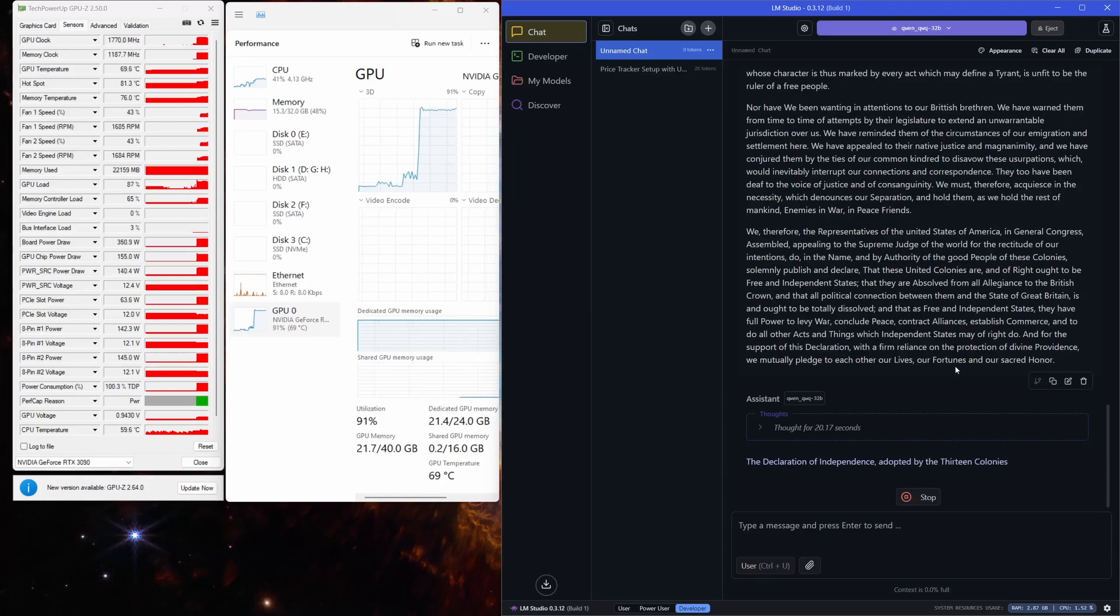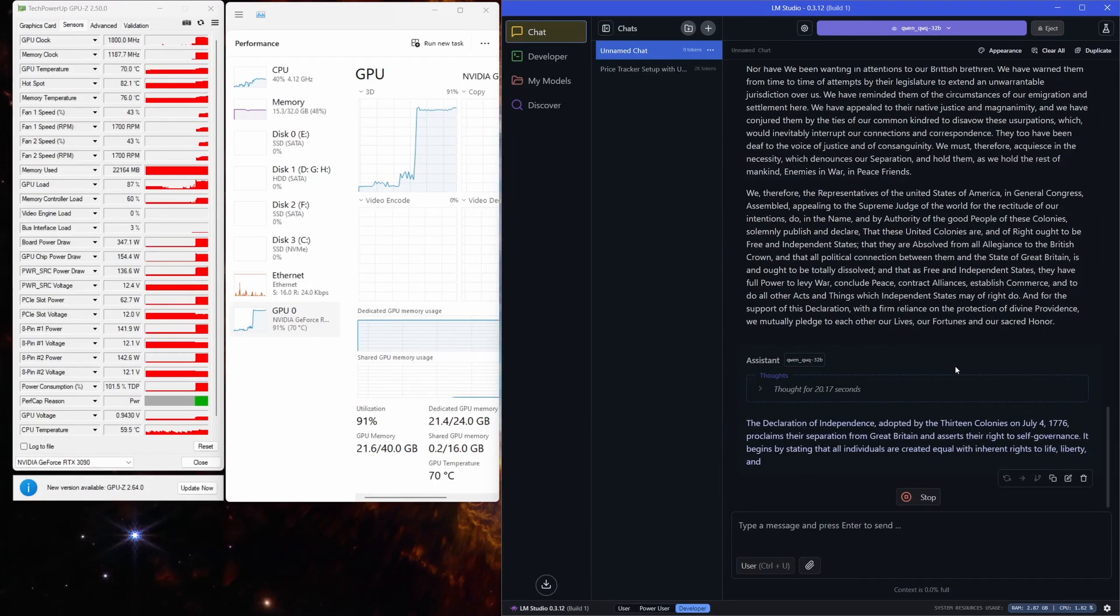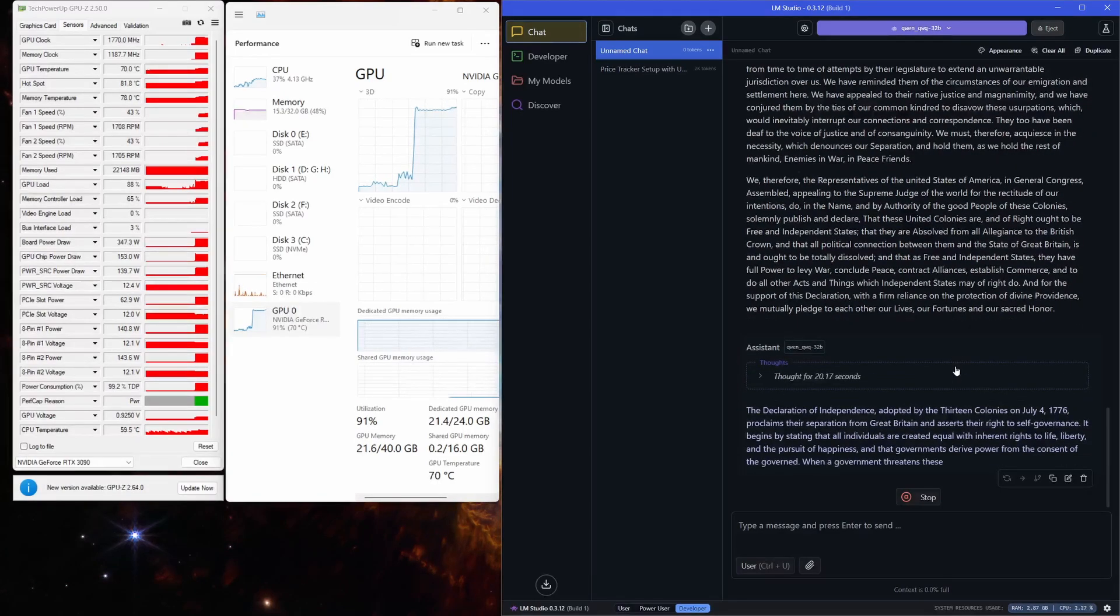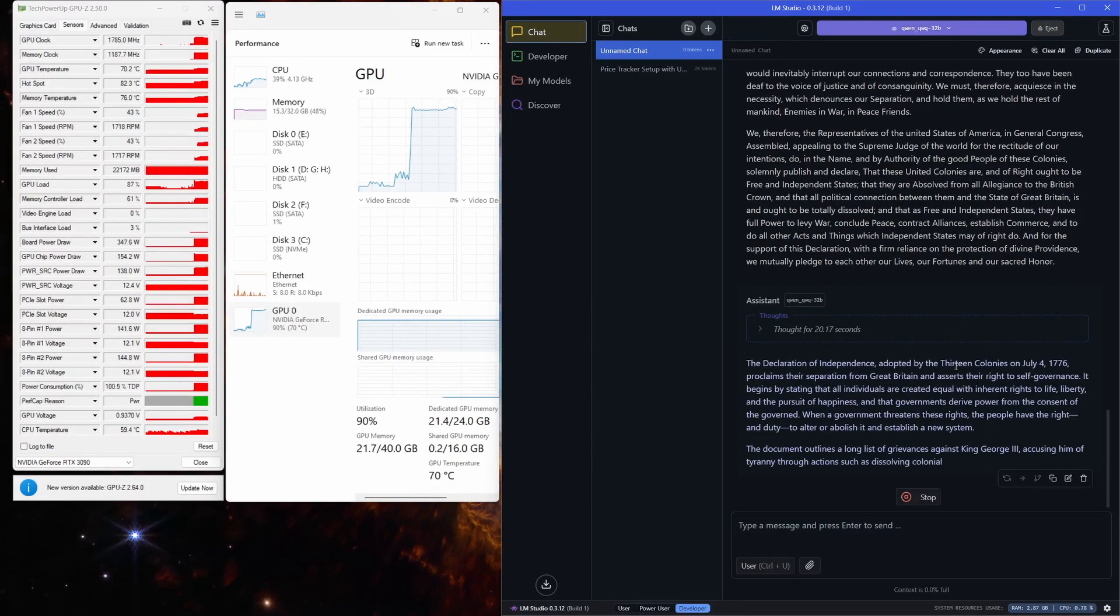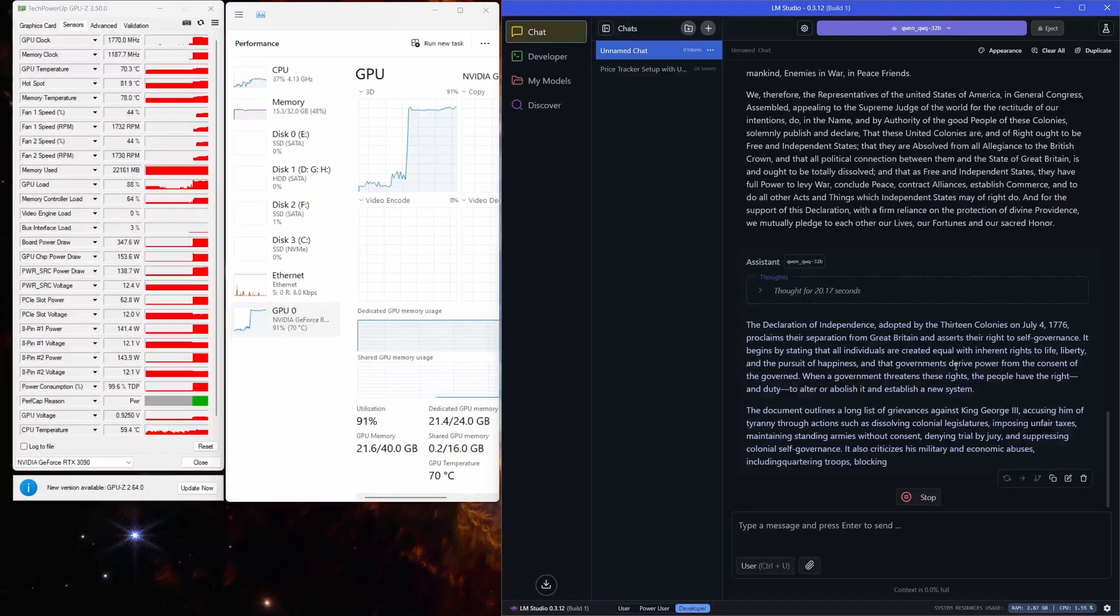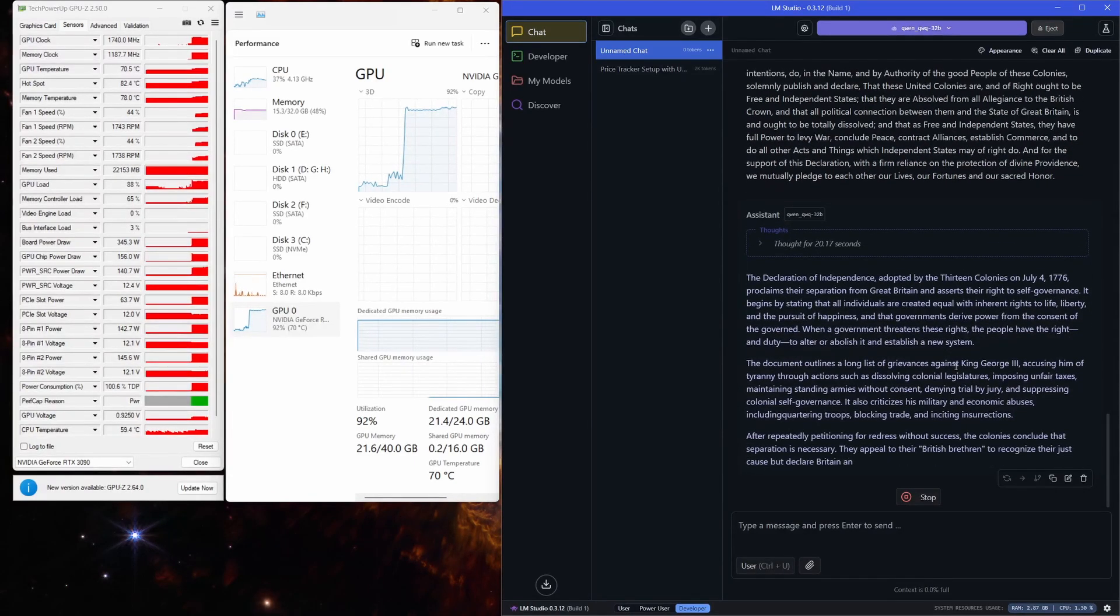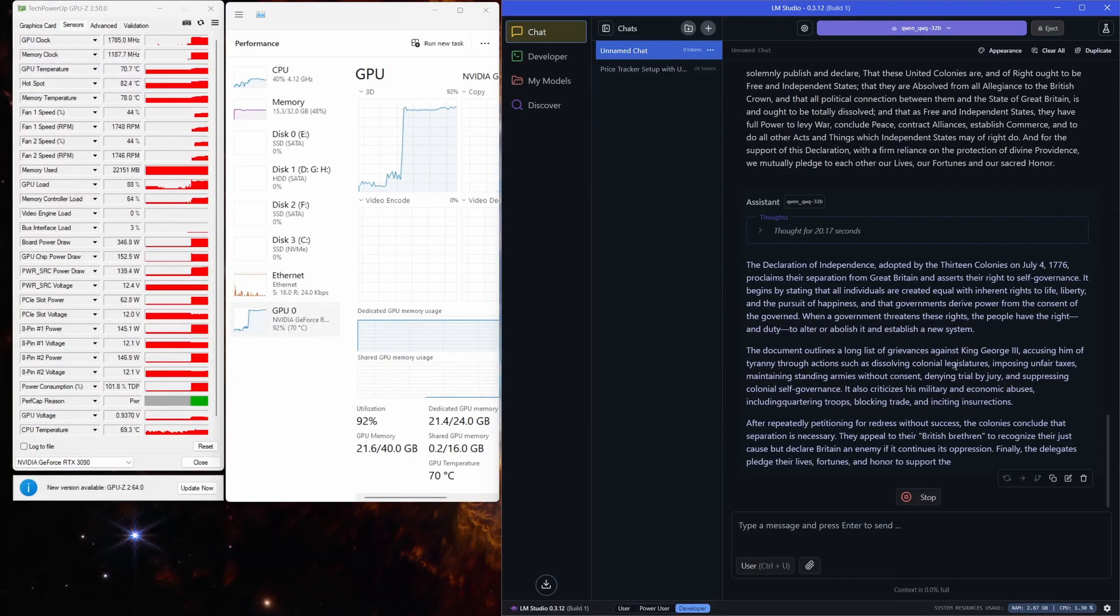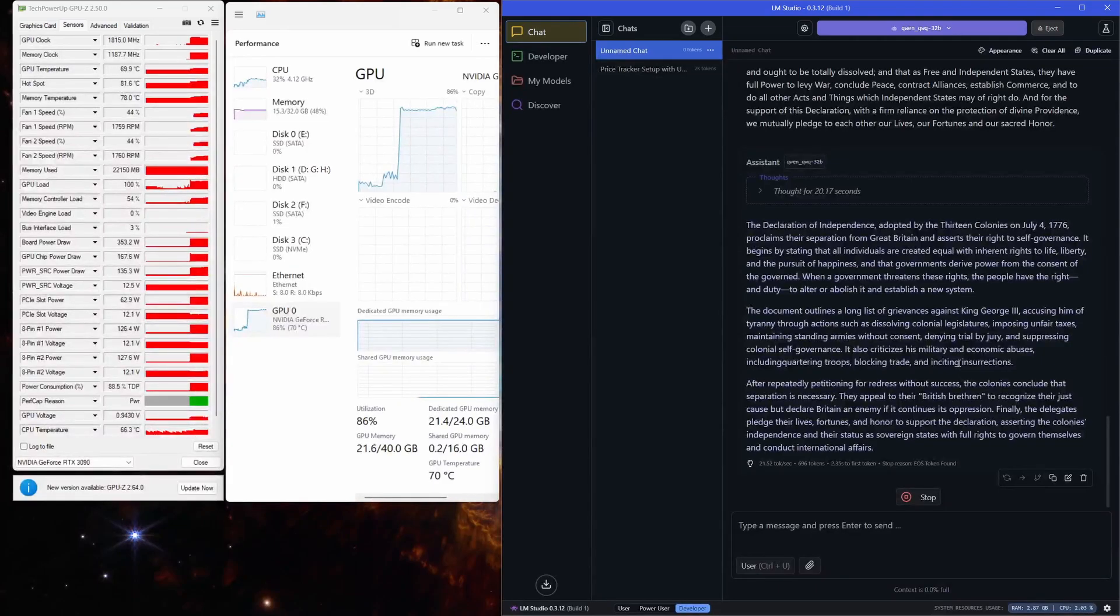Right now, my RTX 3090 isn't power limited or undervolted, but honestly, I think it's a good practice to set up an inference profile in MSI Afterburner where the GPU is slightly undervolted or power limited. That way, you can reduce the power consumption and temperature while running models like this.